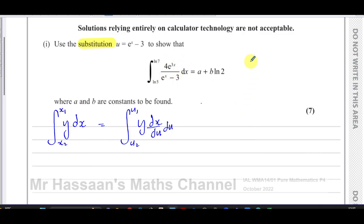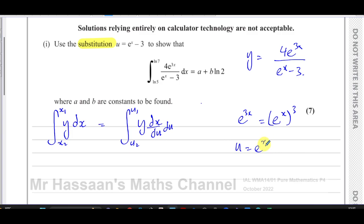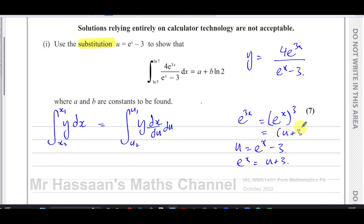Our y is 4e to the power of 3x over e to the power of x minus 3, and we need to replace everything in terms of u. Now e to the power of 3x is the same as e to the power of x, all cubed. Since u equals e to the power of x minus 3, we get e to the power of x equals u plus 3. So e to the power of 3x becomes u plus 3 all cubed, and e to the power of x minus 3 becomes u.